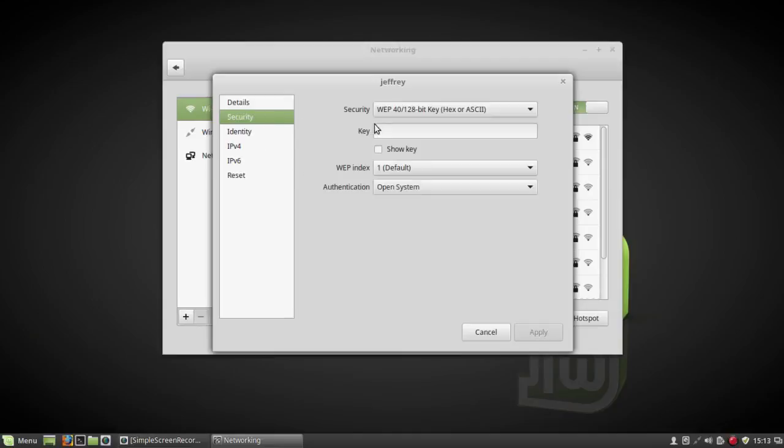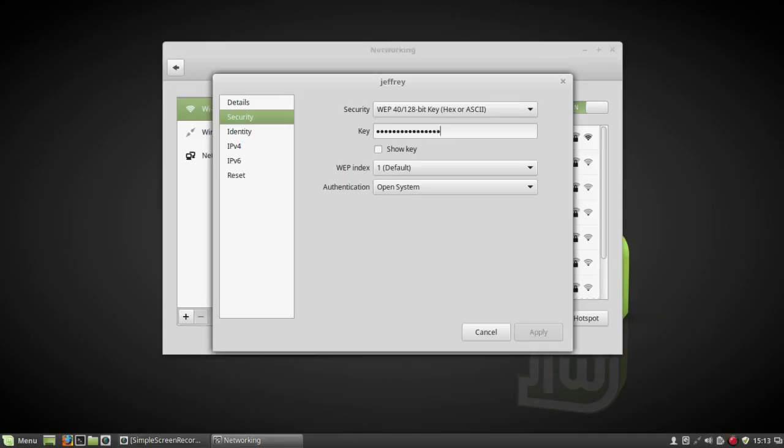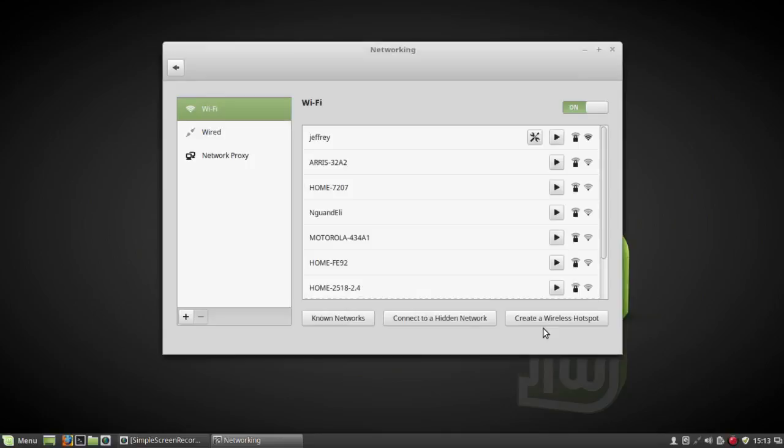Go to Security again and enter the key. Even if it's already shown, enter it again. Then click on Apply.